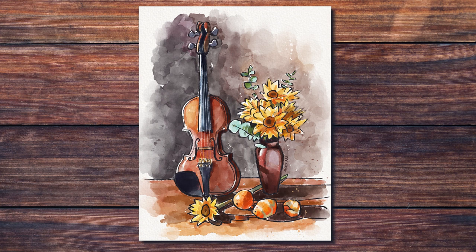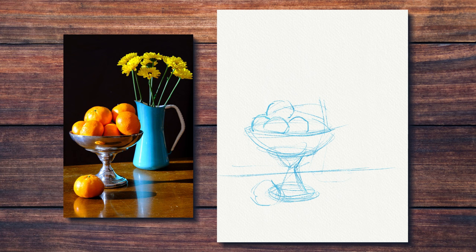This is how the final painting looks. I'm quickly showing you a couple more paintings I did, using this exact method we just went through. This one was also based on a photo reference by Gareth Paul.